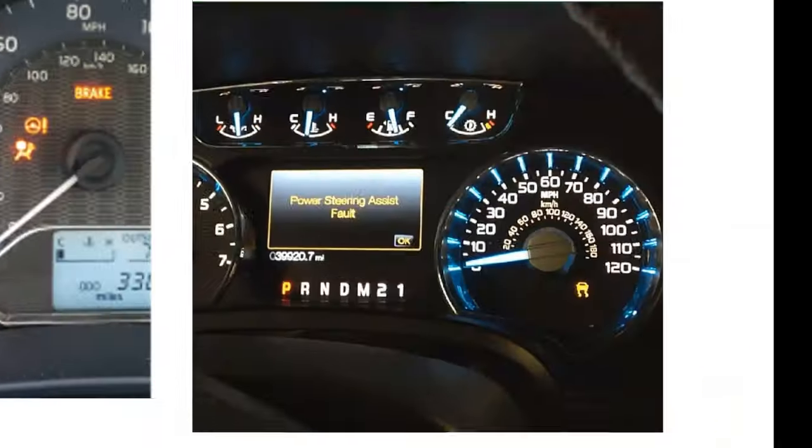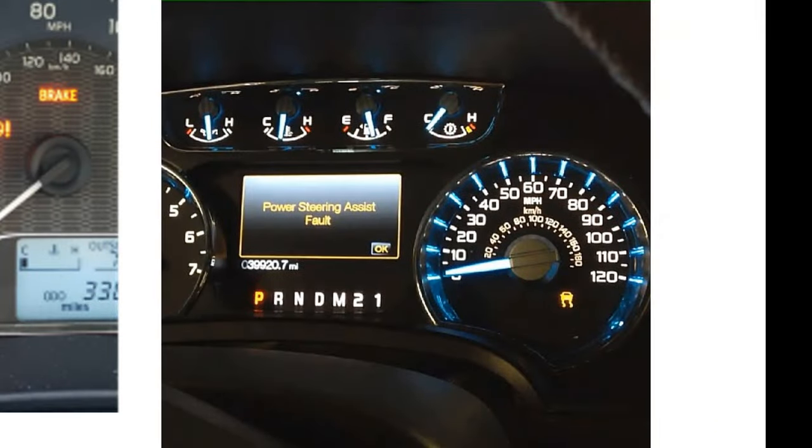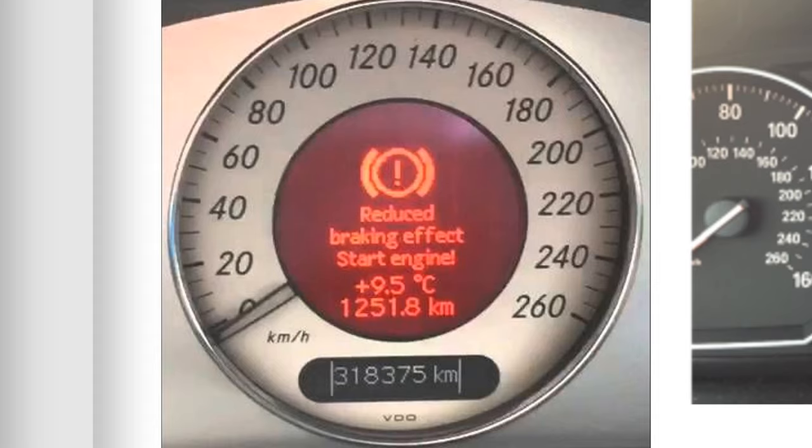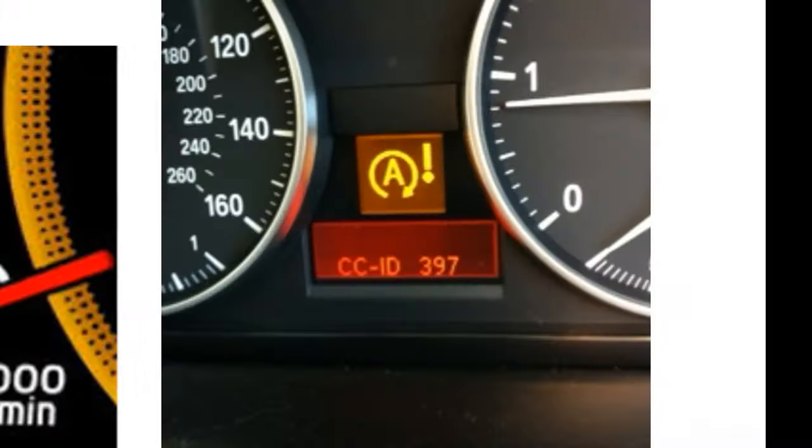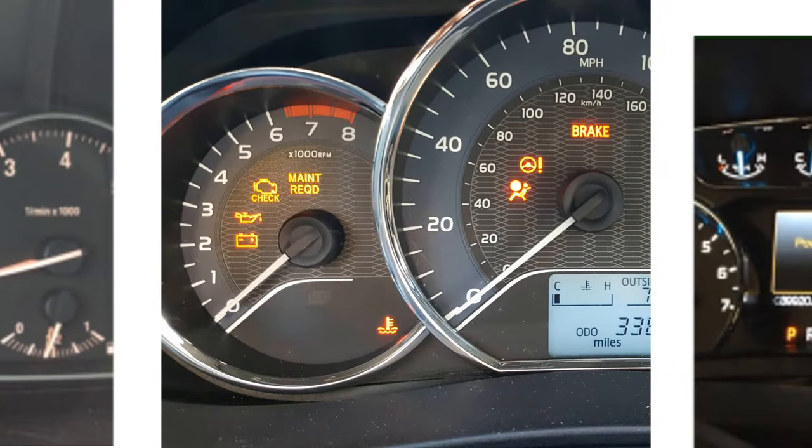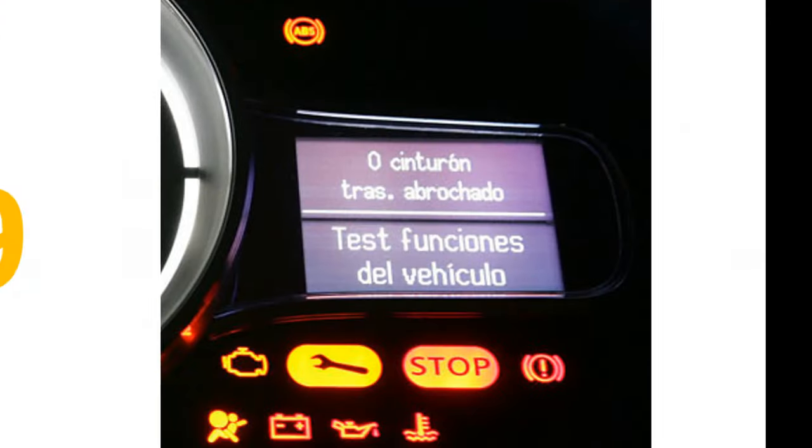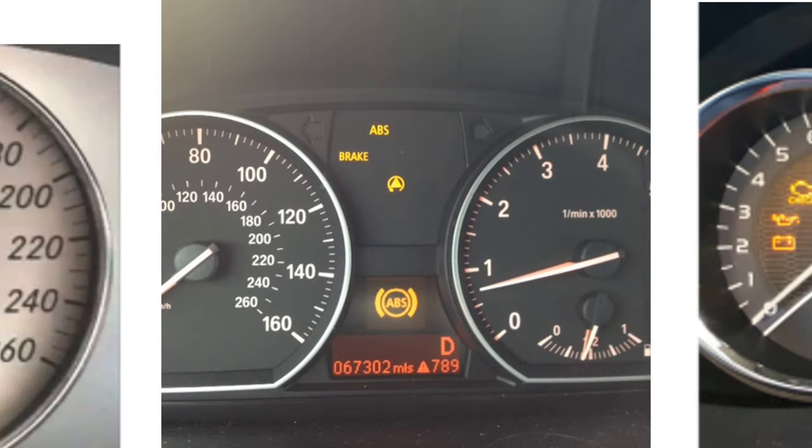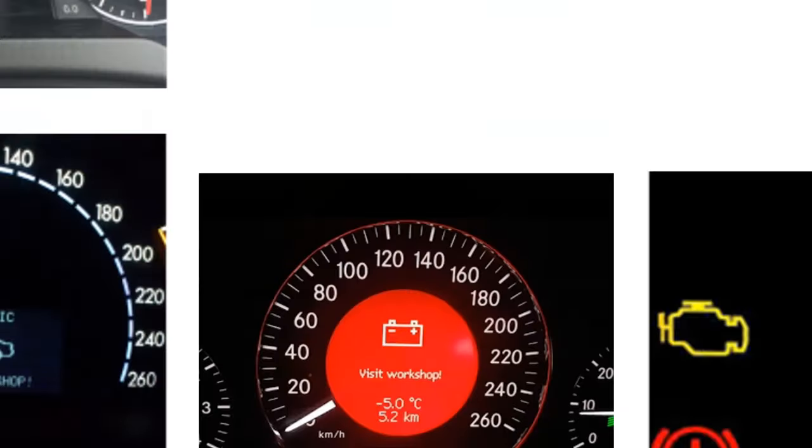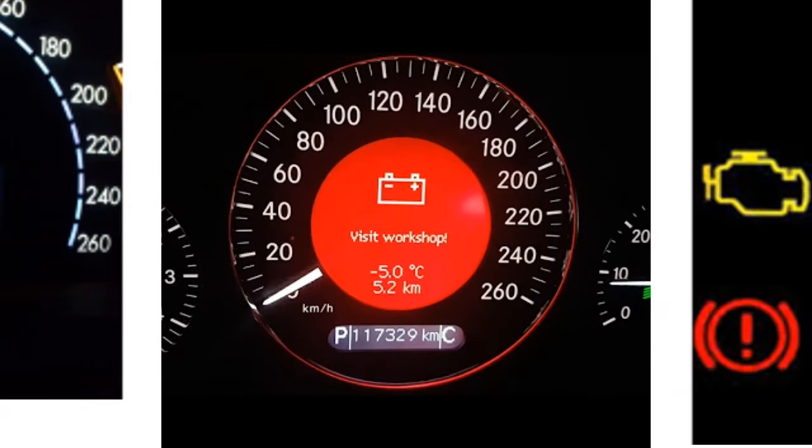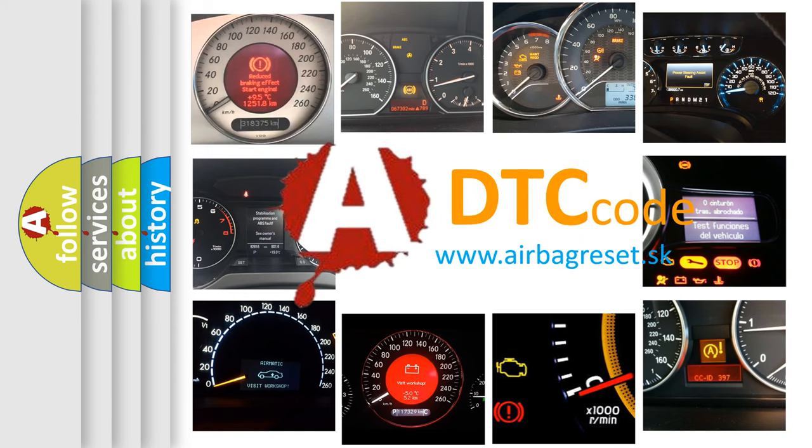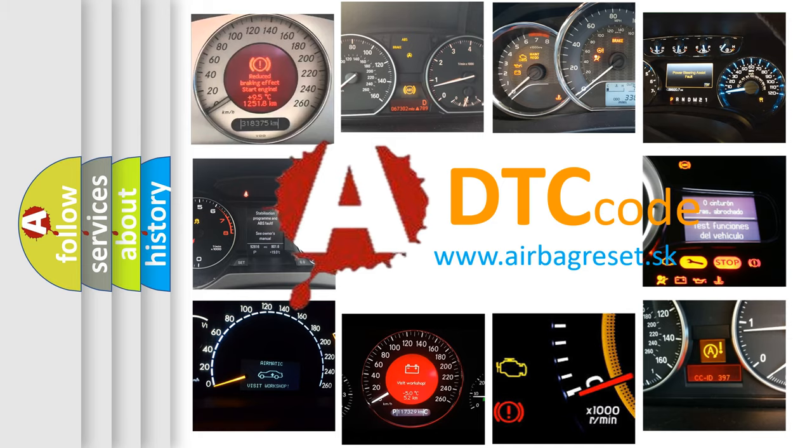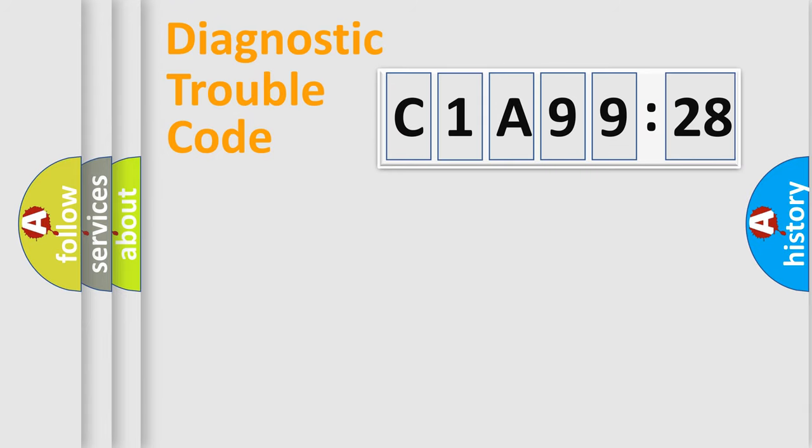Welcome to this video. Are you interested in why your vehicle diagnosis displays C1A9928? How is the error code interpreted by the vehicle? What does C1A9928 mean, or how to correct this fault? Today we will find answers to these questions together.